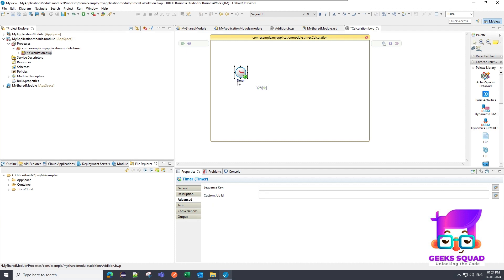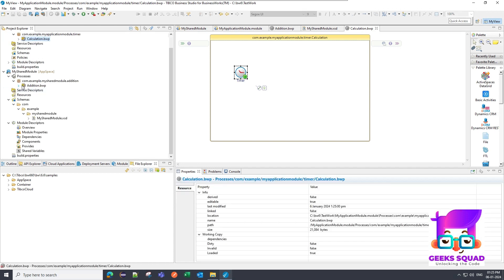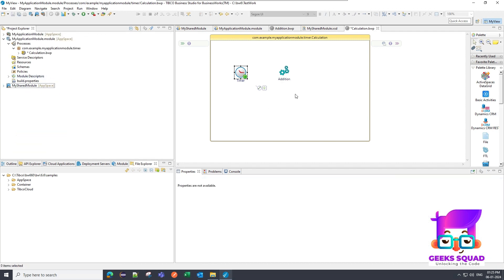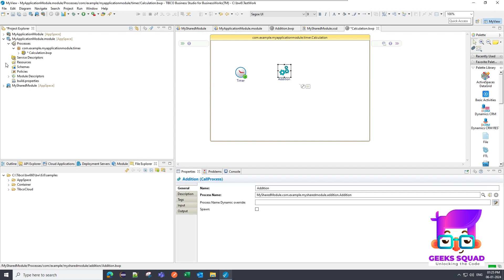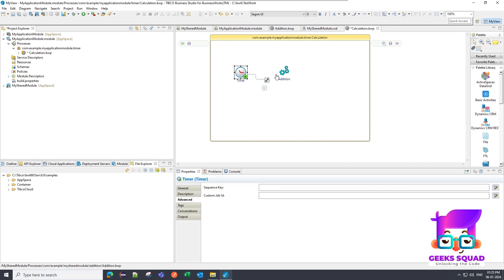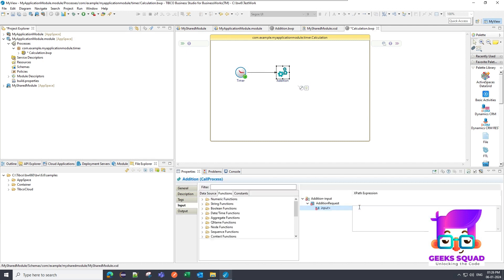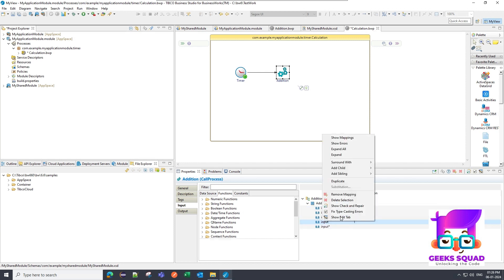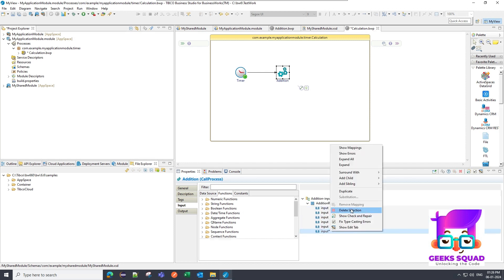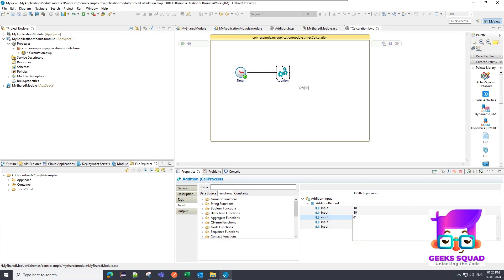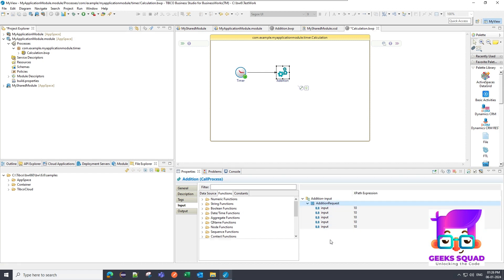As soon as I put a timer, error will automatically disappear. Then I am going to utilize the existing process which is addition, which I have created in the shared module. I have dragged and dropped it, and then I am going to put a transition from timer to addition. I am going to give an input as one. Let me duplicate this five times. Let's give 10 as an input. So the sum should be 50.